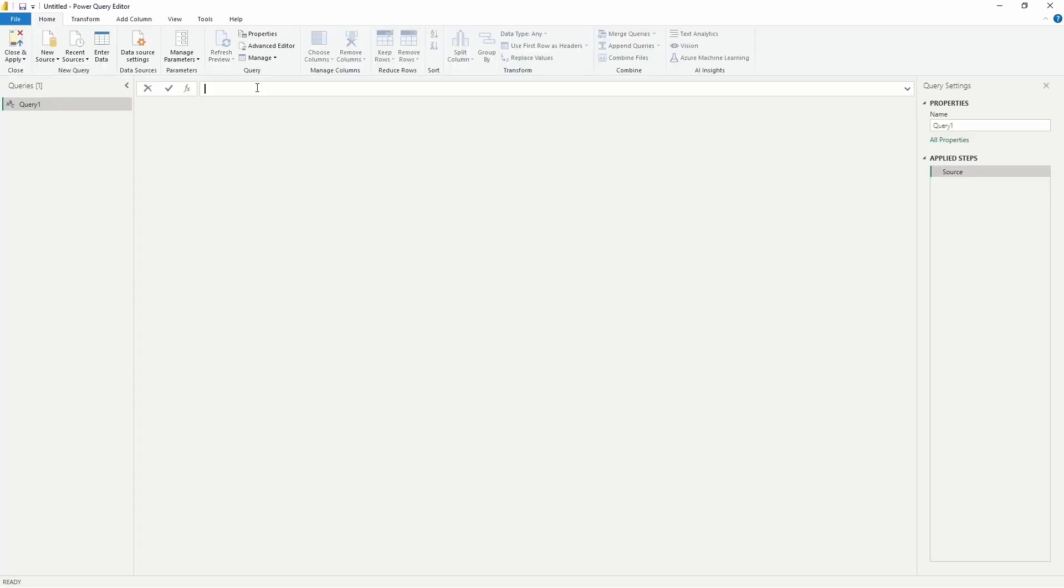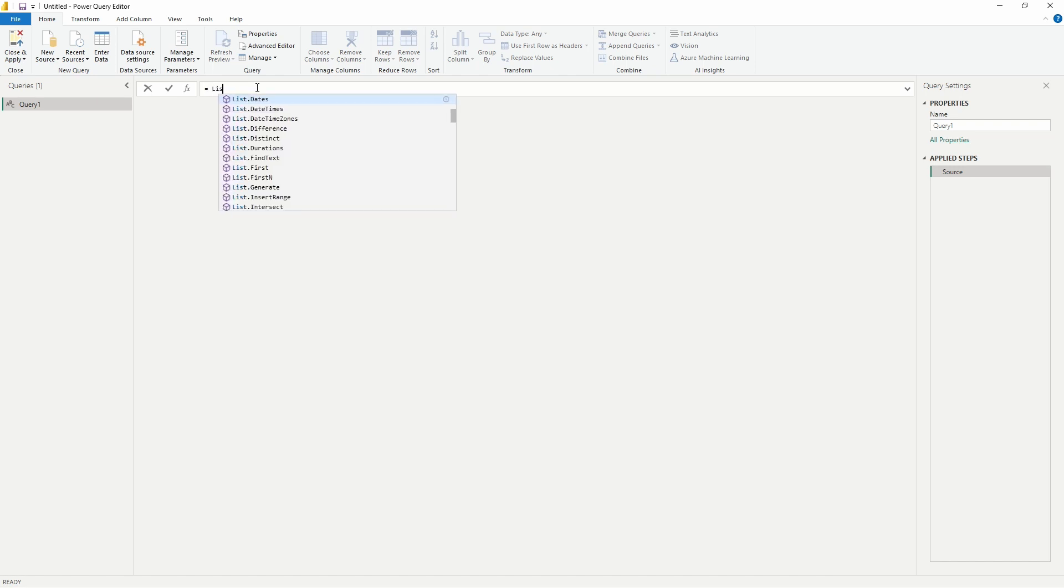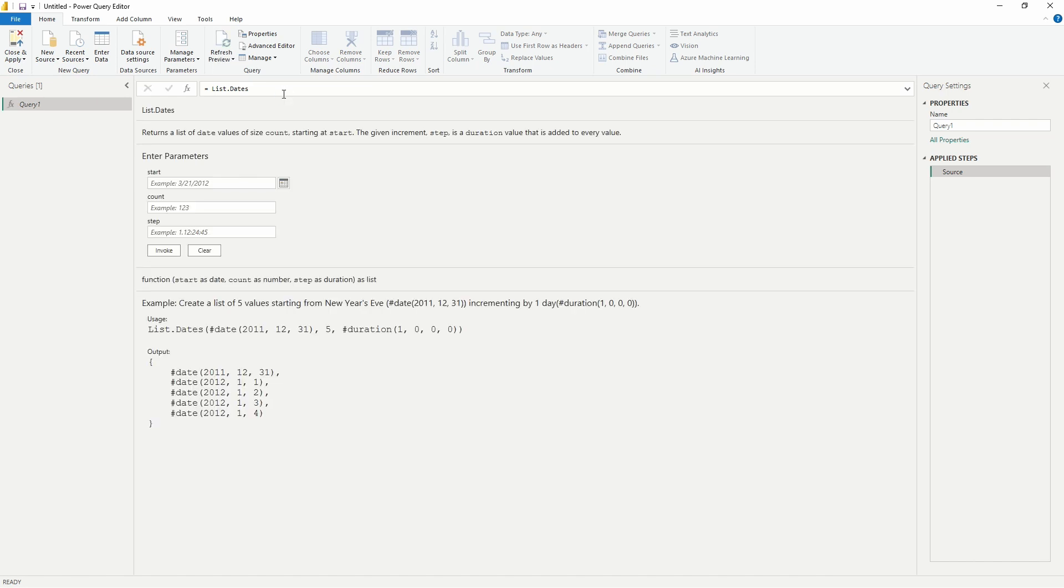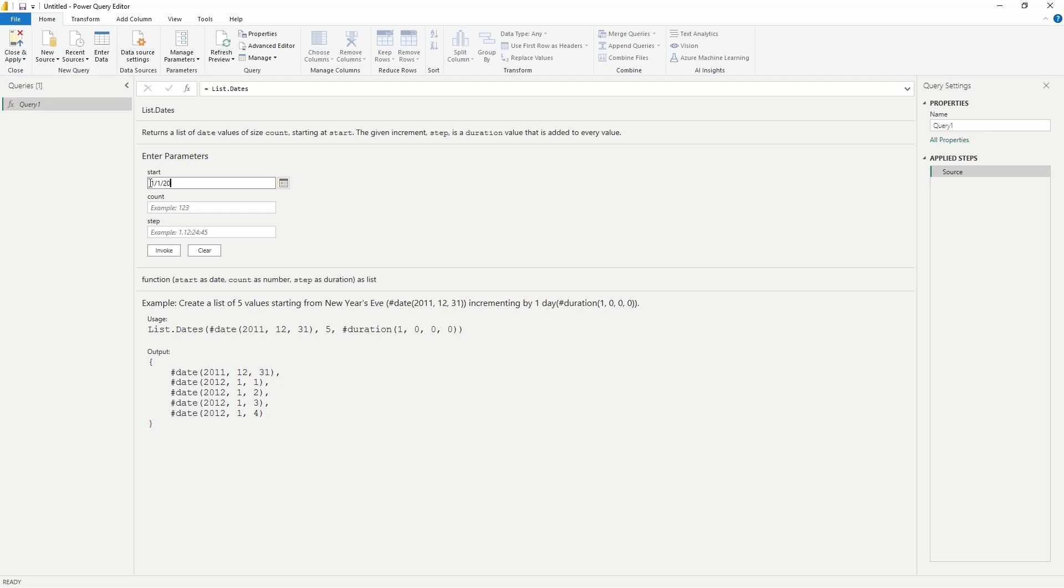Alright, so here in the formula bar we're going to type in an equal sign, and then we are going to type in the formula List.dates. This is going to allow us to create a list of dates, so we're going to start by creating a single column of dates for the year 2022. Inside of the parameter that we need to set up, we are going to begin with our start date, so to create a single column of dates for the year 2022, I'm going to enter the date January 1st, 2022.